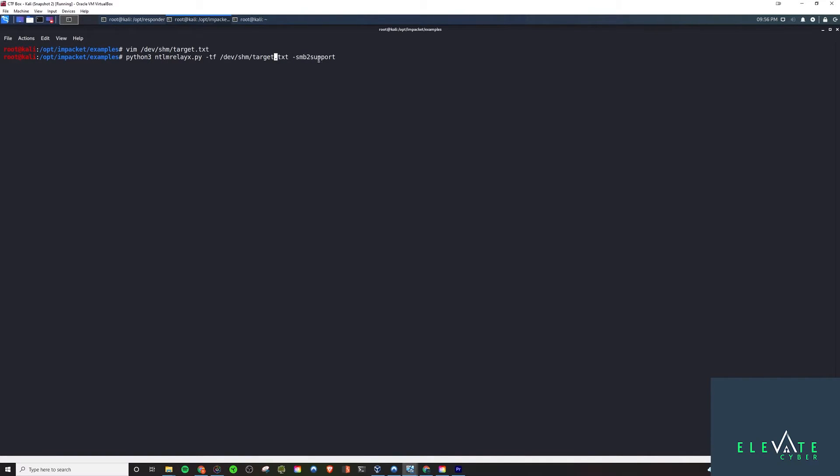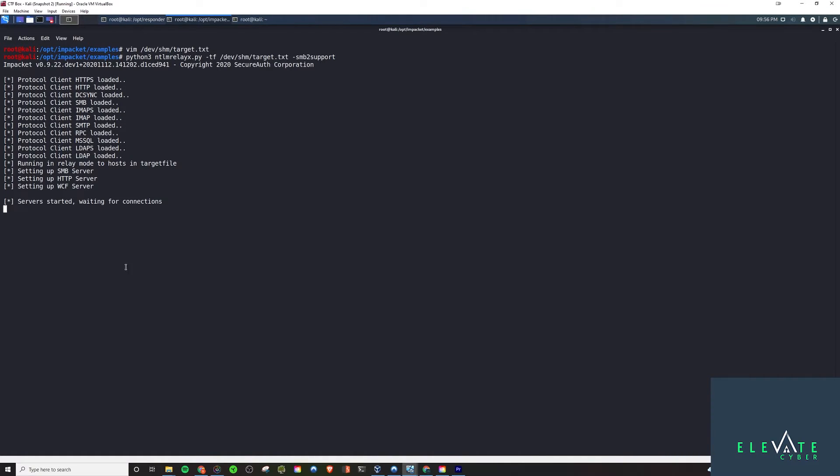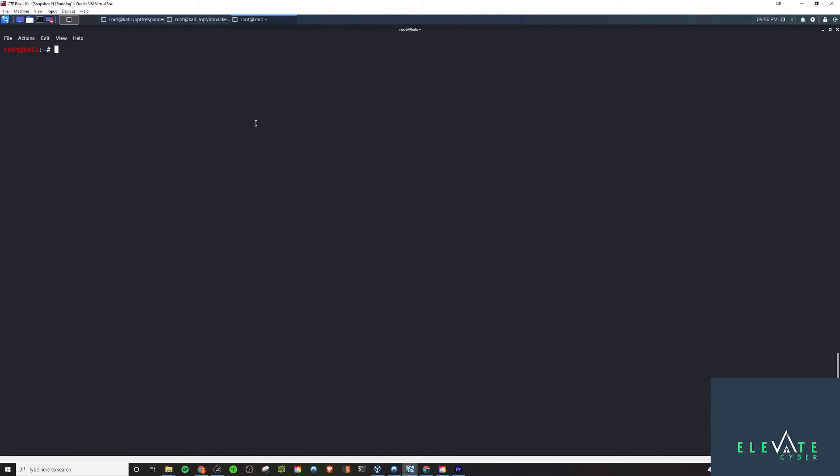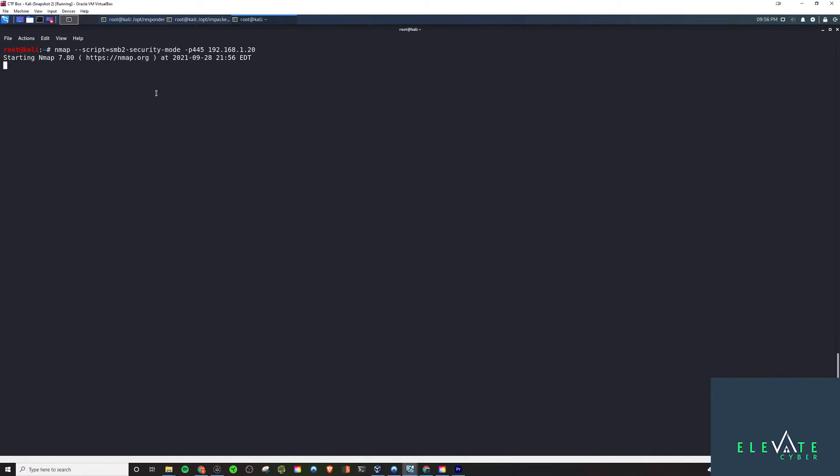When it comes to the Nmap part, if you run against the target server—in this case the Windows 2016 server box on port 445—you can run a script. If you run default scripts it will run smb2-security-mode. We're going to give that a minute to run because there's a particular piece of information we're looking for to confirm that we can actually pull off an SMB relay attack in this environment.